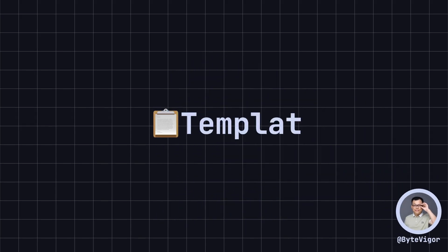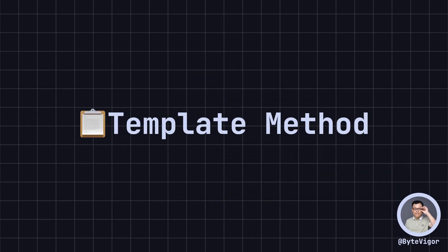Hello everyone, welcome back to ByteVigor. Today, we are going to explore the template method design pattern, a very common behavioral design pattern in software development.